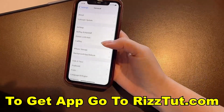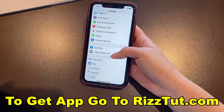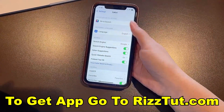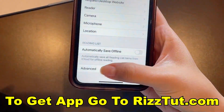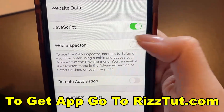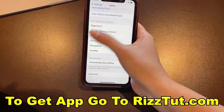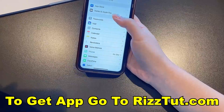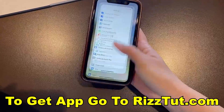Now we're going to head back to Settings and scroll down to Safari. Click there, then scroll all the way down and click Advanced. Last but not least, we want to make sure that we have JavaScript enabled. That will be our final step in the settings adjustments, making sure our iPhone is all set to download our app.